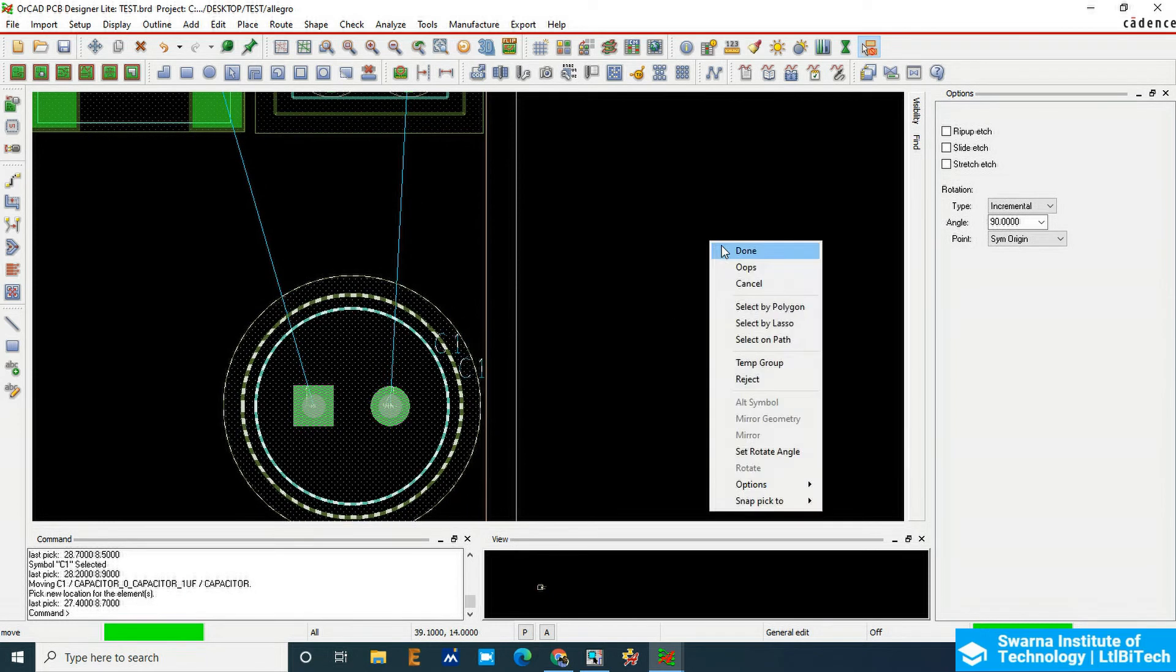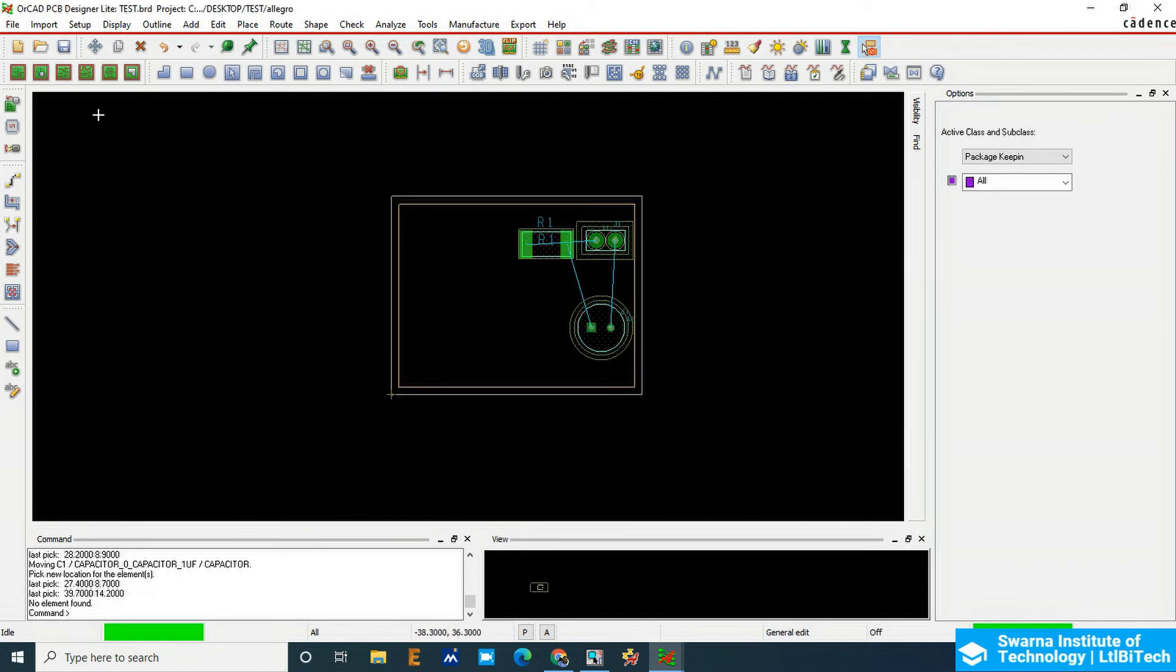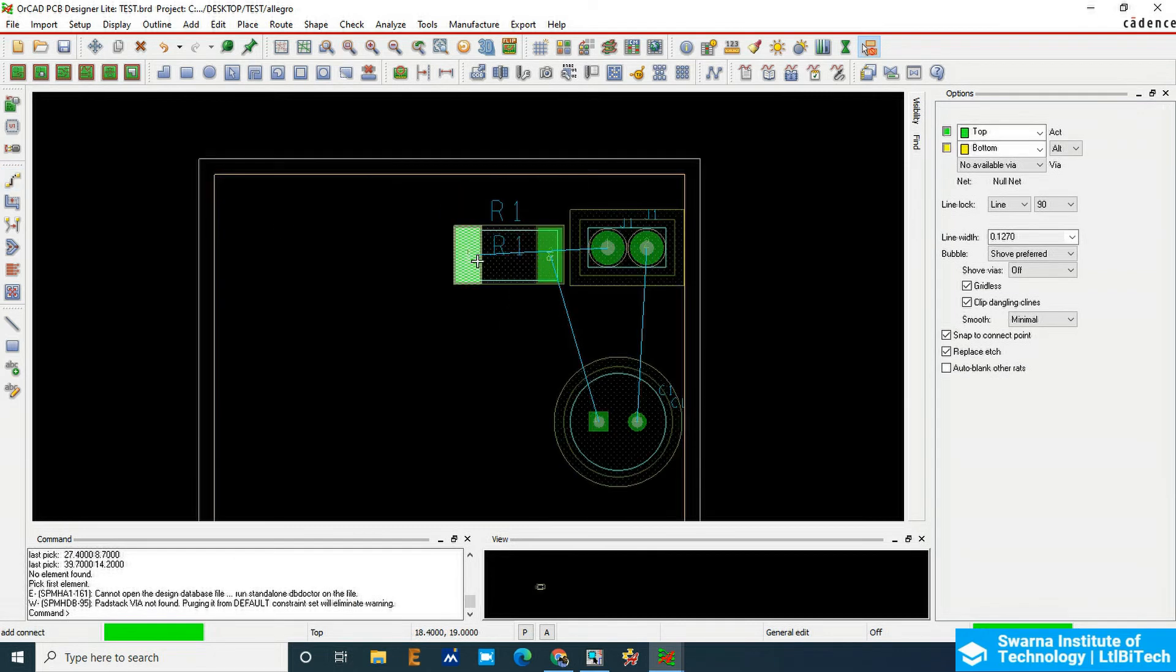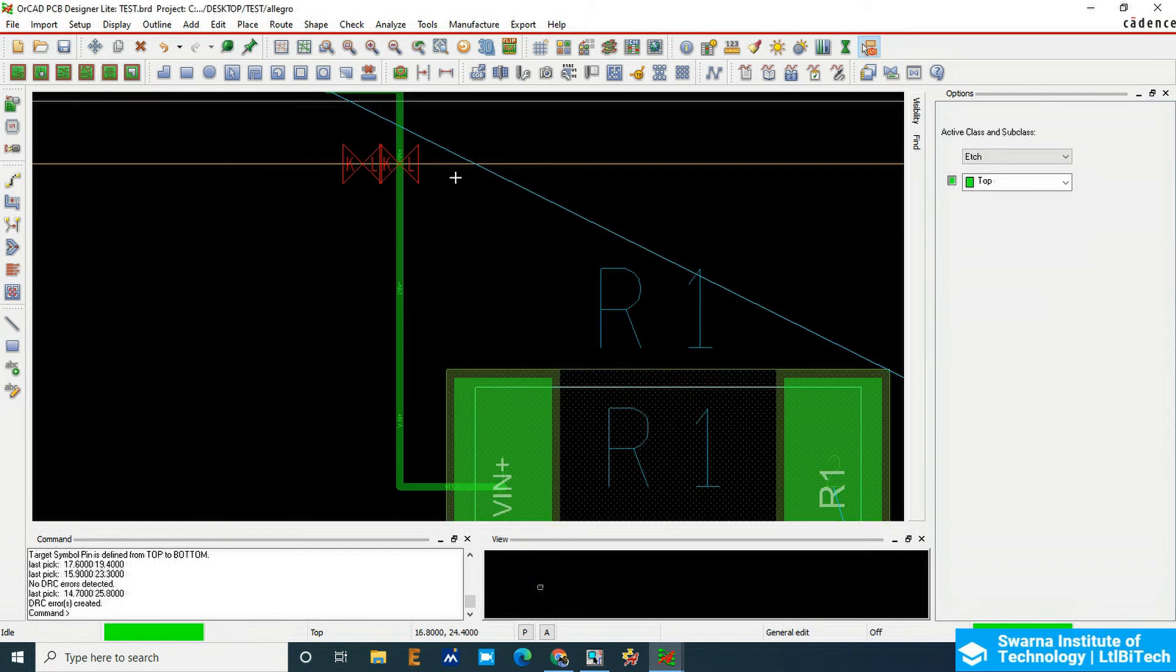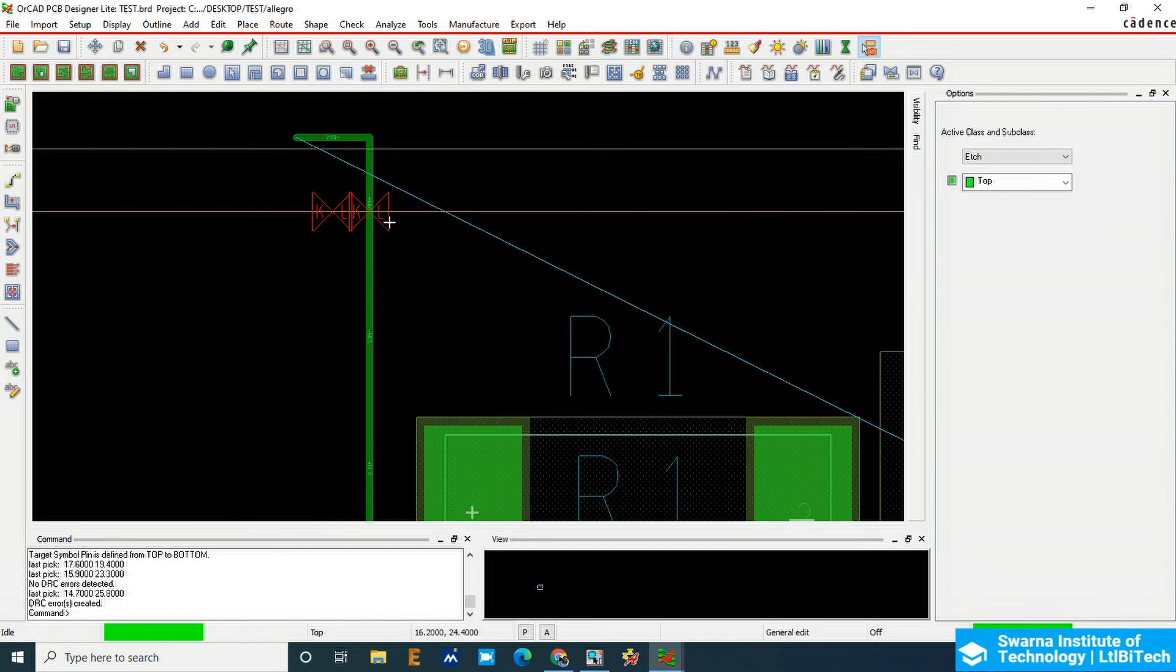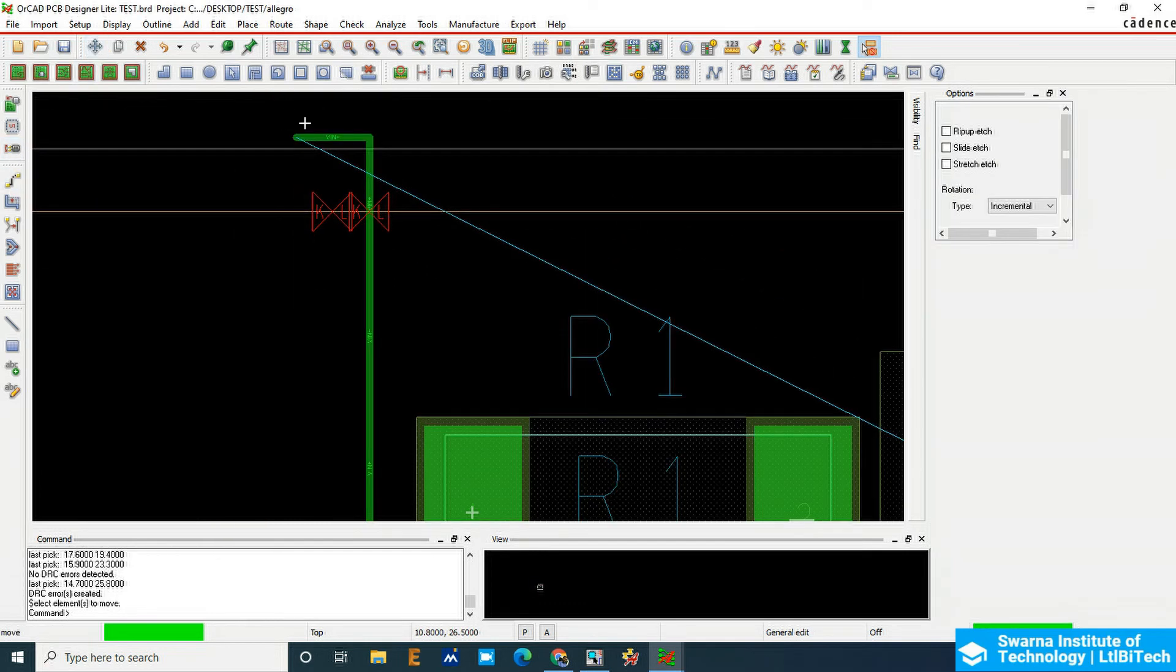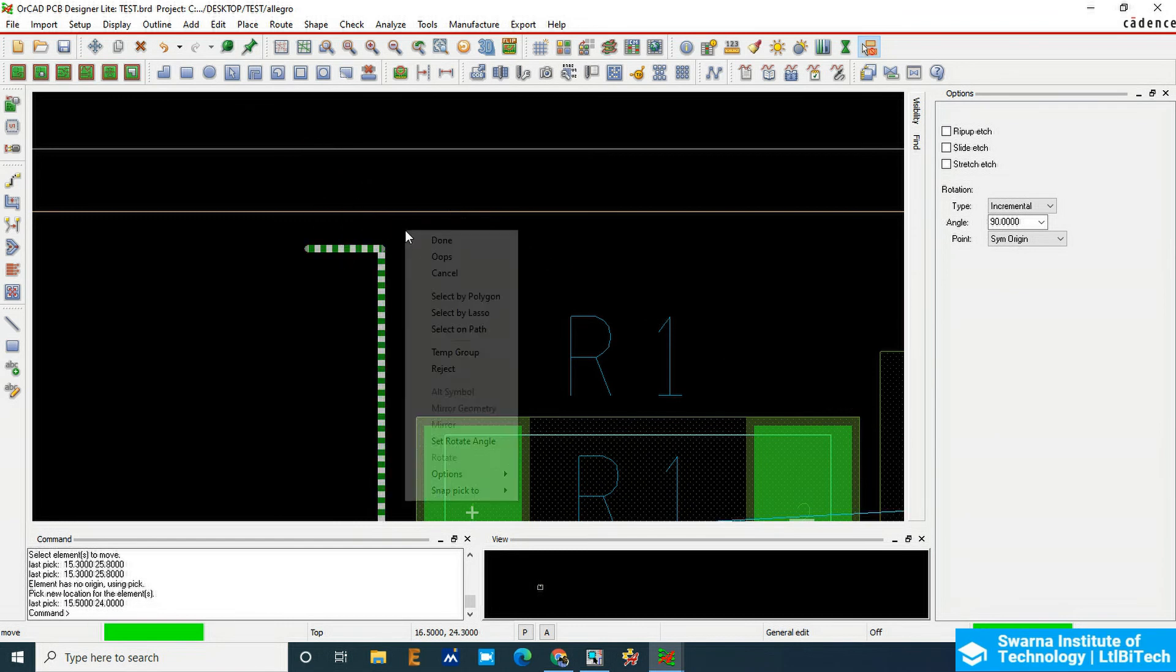error will go off. So routing, just add connect here. Click here. If you go outside, you can see the errors here. If I bring it inside, for example, there will be no error.